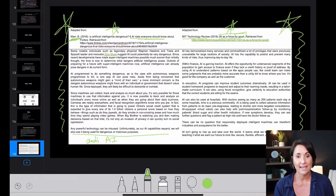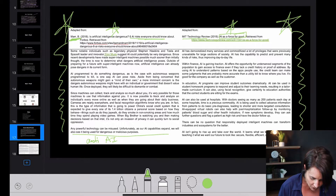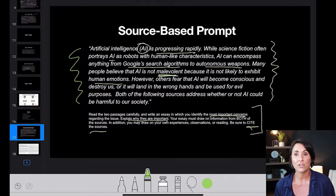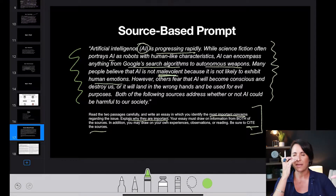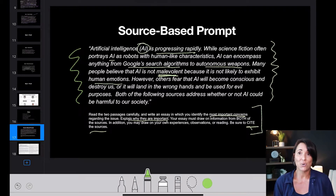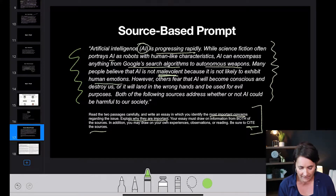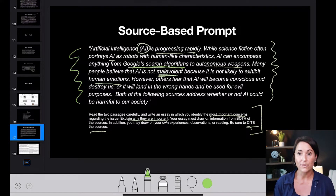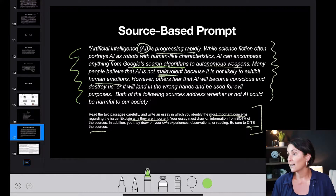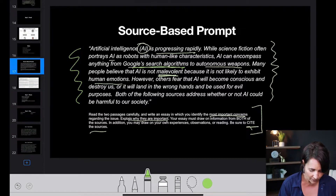The four-paragraph essay lends itself very well to this format. For your intro, you're going to use that first piece of the source-based prompt where they introduce the topic at hand. All you have to do is reword it and it's a great intro. Do not copy it — reword it using different words. For example, instead of saying 'anything from Google search algorithms,' maybe say 'Facebook's data collection' to change it up.